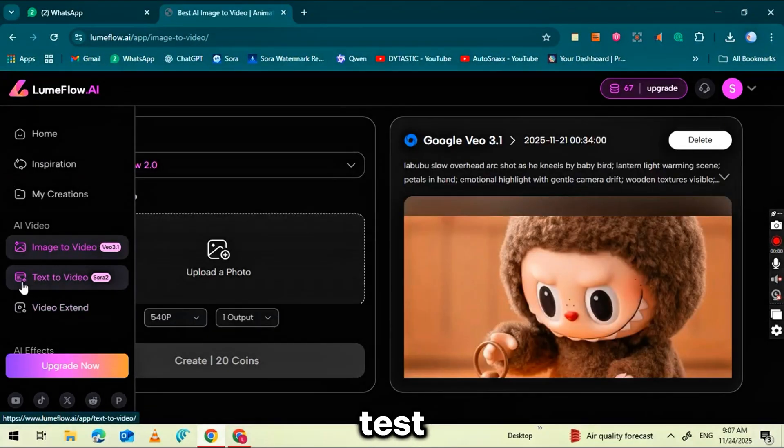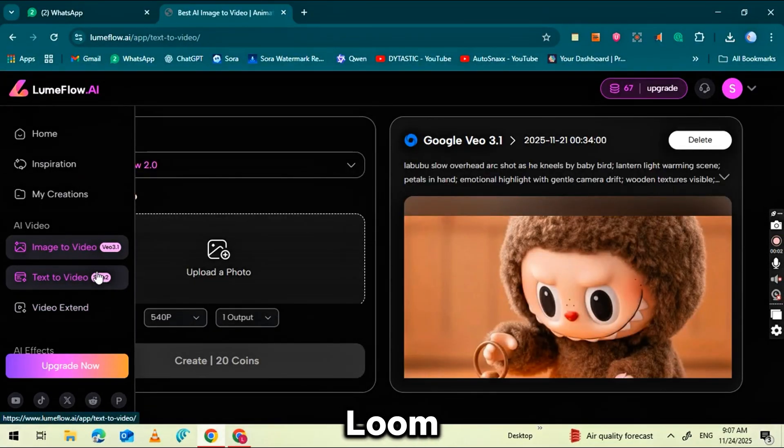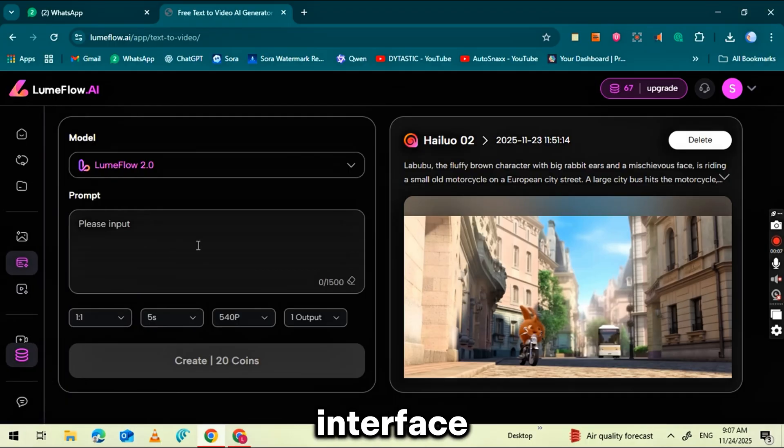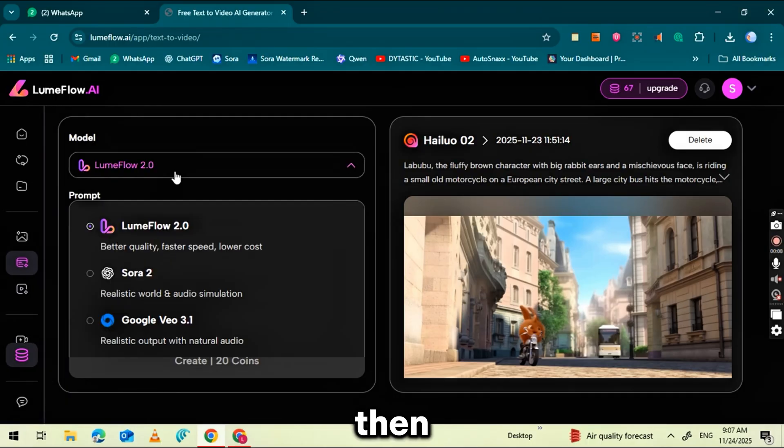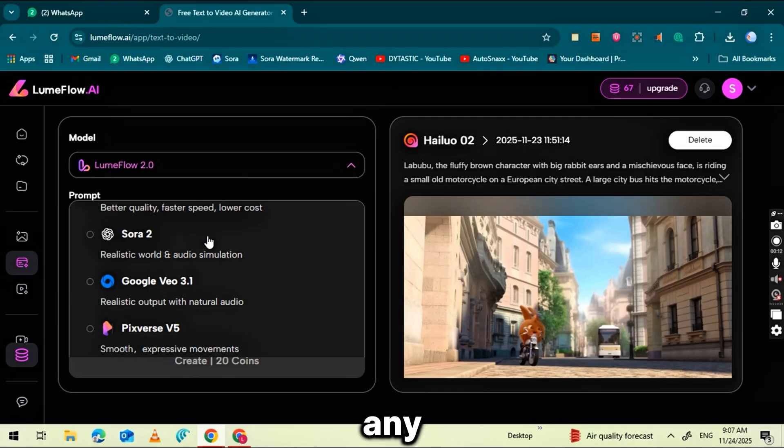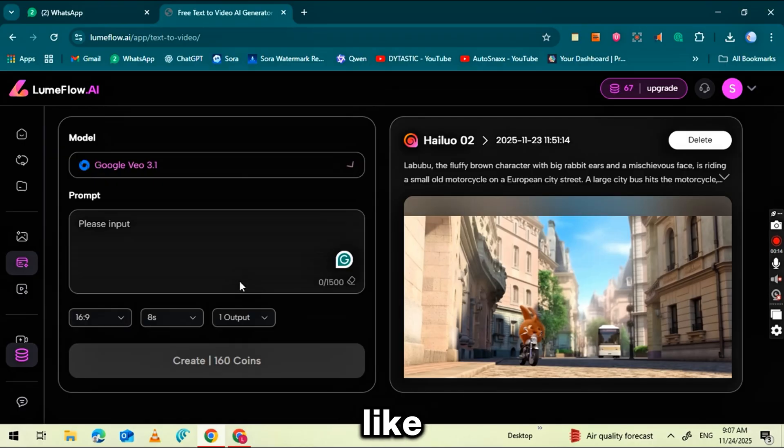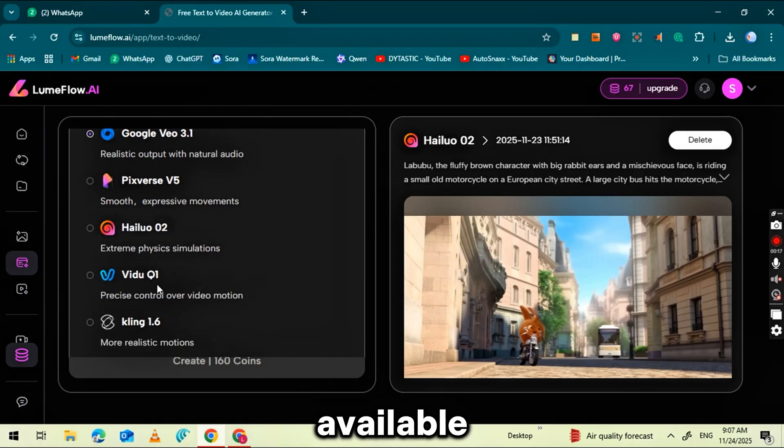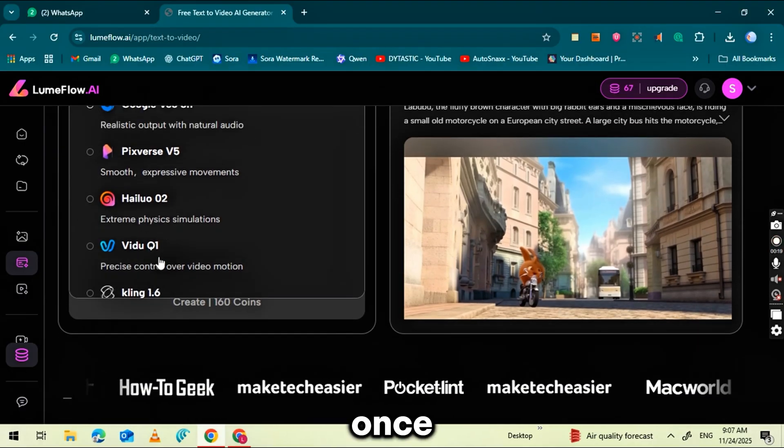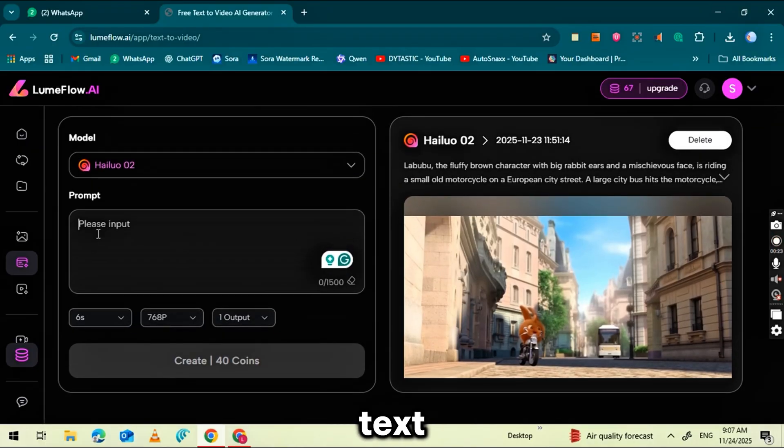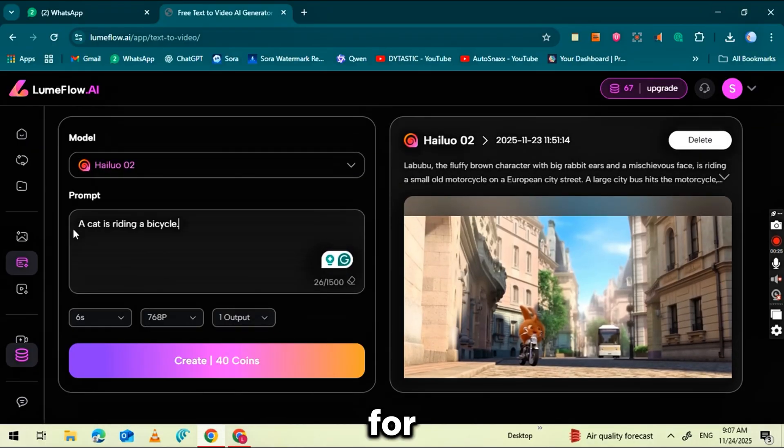Now let's test the Text to Video feature inside Loomflow AI. To begin, click on Text to Video from the main interface. Then go to the Model section and choose any model you like. There are plenty of powerful options available. Once you select a model, type your prompt in the text box. For example, I typed, a cat riding a bicycle.